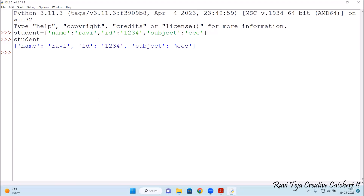Let's check what details have been fed into the student variable. Press Enter — name Ravi, id 1234, subject EC. Now let's see what is the type of the student, whether it falls under dictionary or not. Type of student — press Enter — see: class dict. Dict means dictionary.